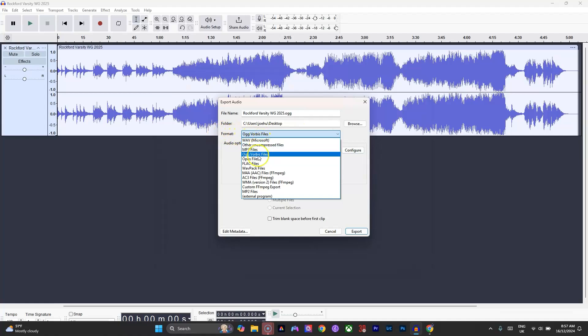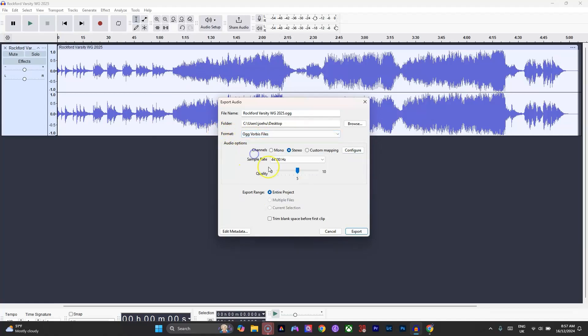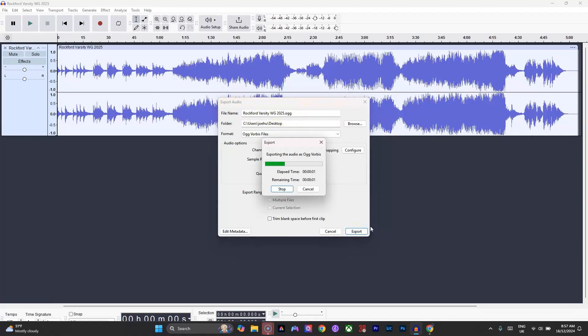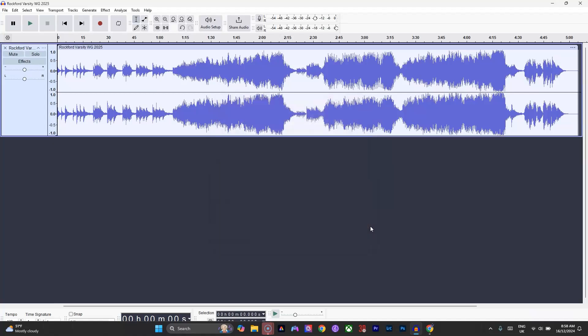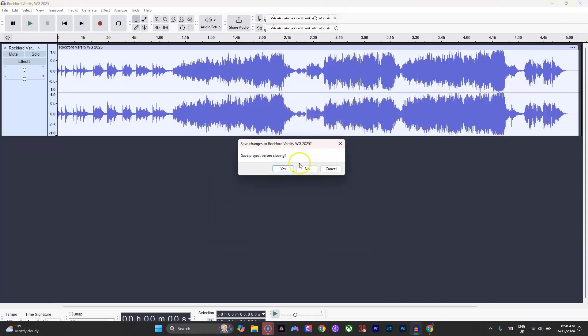call the file. Then you hit Export, and it'll take just a second. You can close this, and then it will be wherever you put it. In my case, I put it on the desktop, and I'm